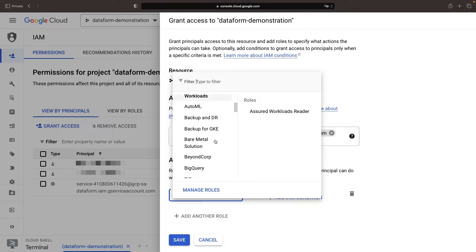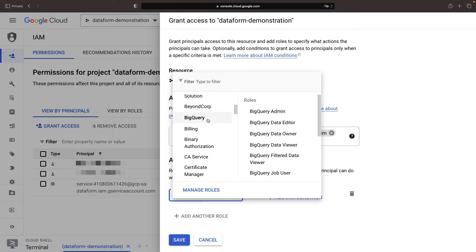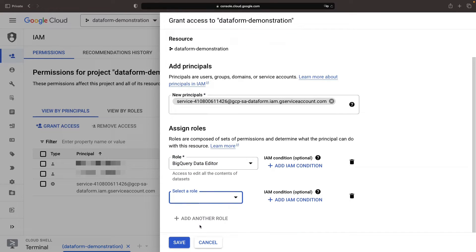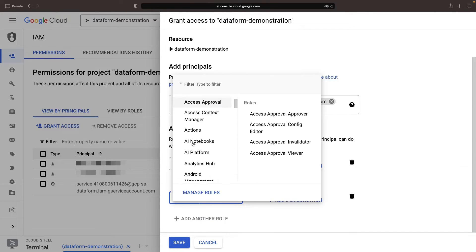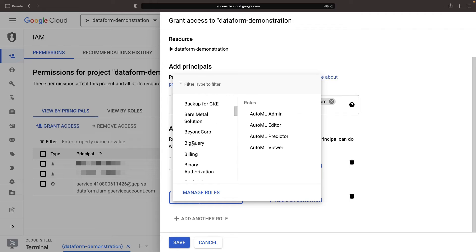We'll identify our service account on the IAM page and give it roles like data editor, data viewer, and job user.